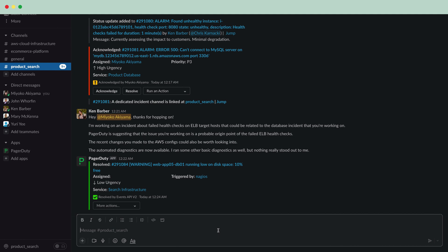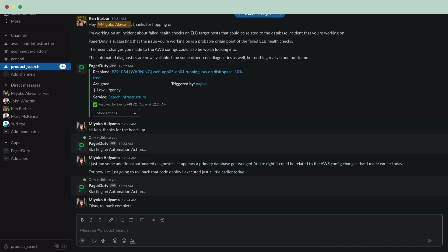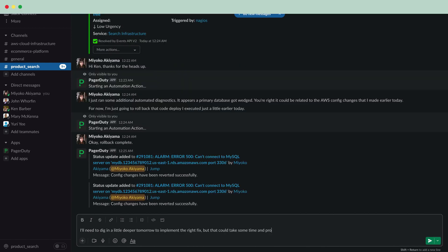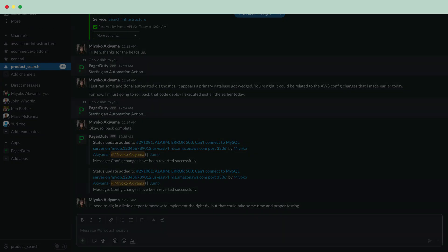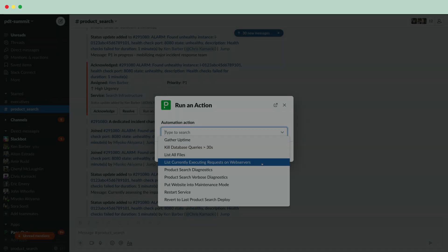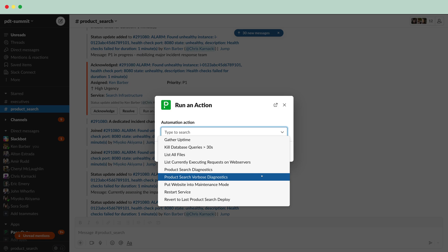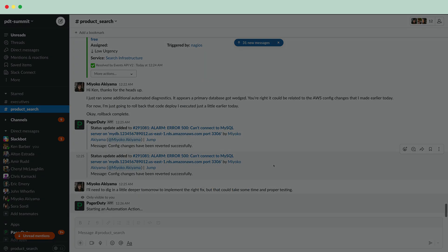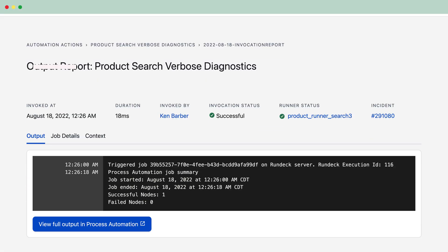After the health checks for the ELB targets are back to normal again, after another round of diagnostics, Ken and Miyoko are thrilled to see that the database locks have been cleared up.